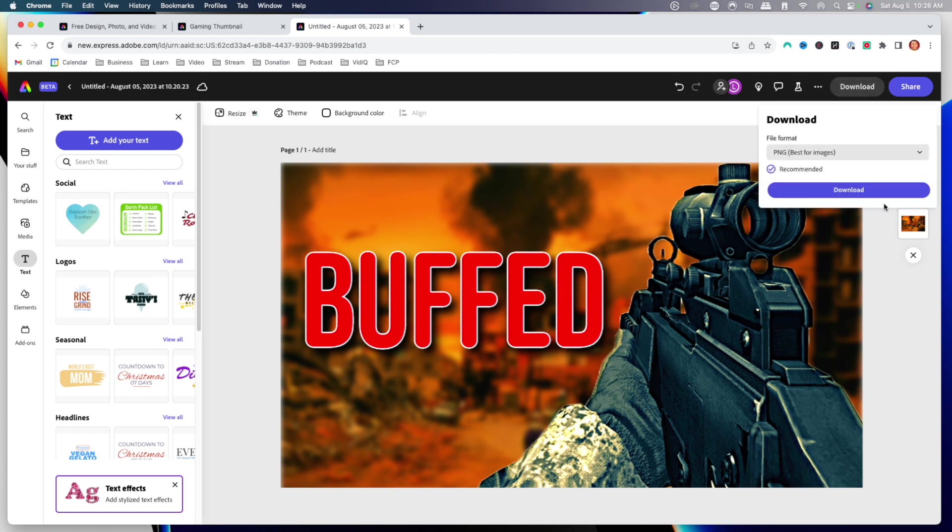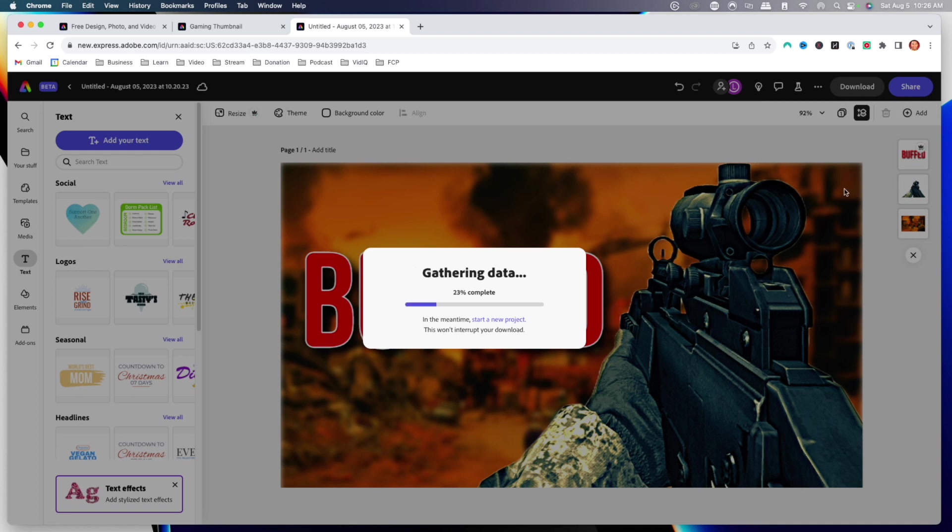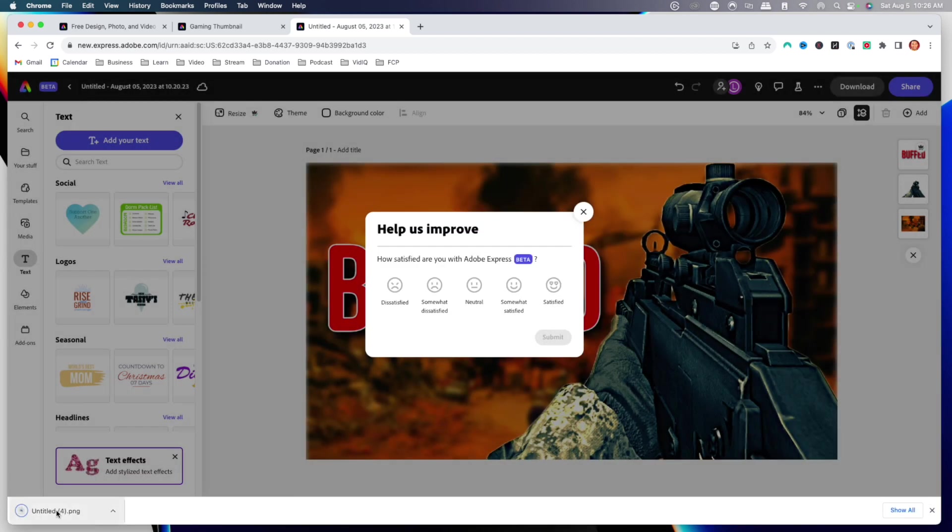Now that we've created this thumbnail, we can go ahead and download it. We'll hit download, it'll say PNG — best for images — hit download, and it'll start downloading and you'll have access to the image. But creating thumbnails isn't the only thing you can do with Adobe Express — you can also edit your gaming videos directly in Adobe Express, meaning you only have to learn one tool for thumbnails and video editing. If you want to know how to edit your gaming videos, go ahead and watch the video right here where I walk you step-by-step on editing gaming videos inside of Adobe Express.